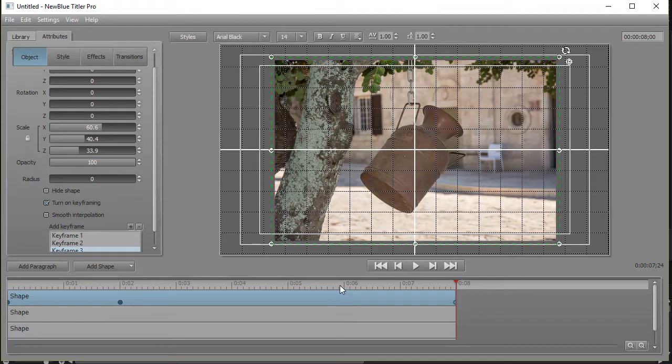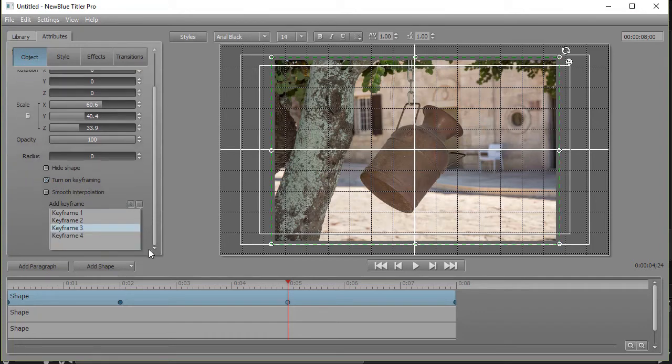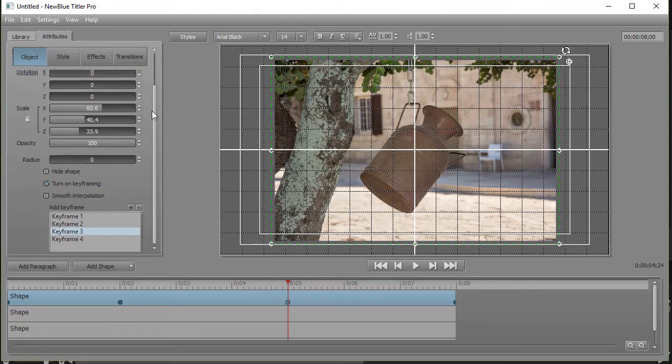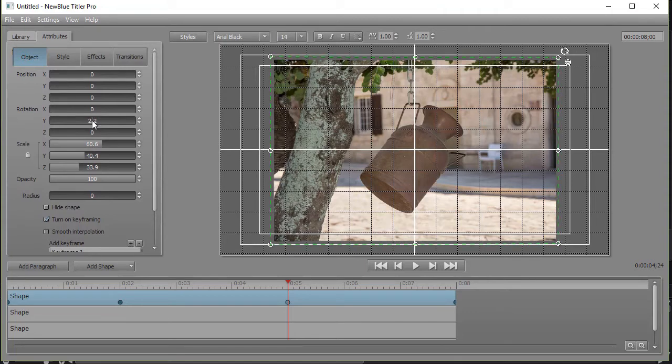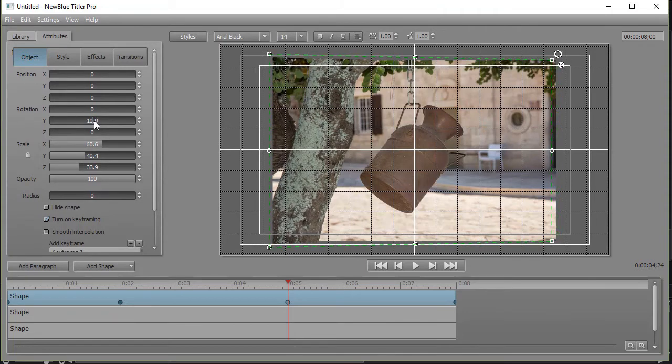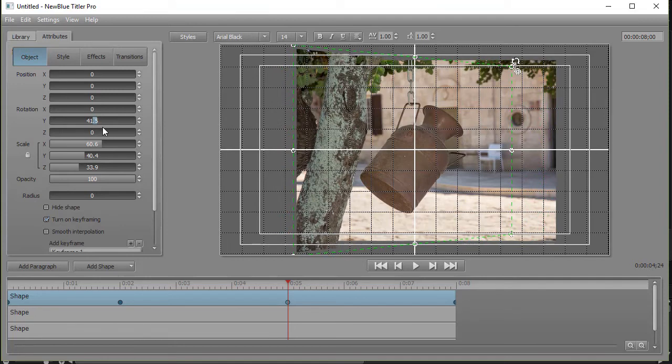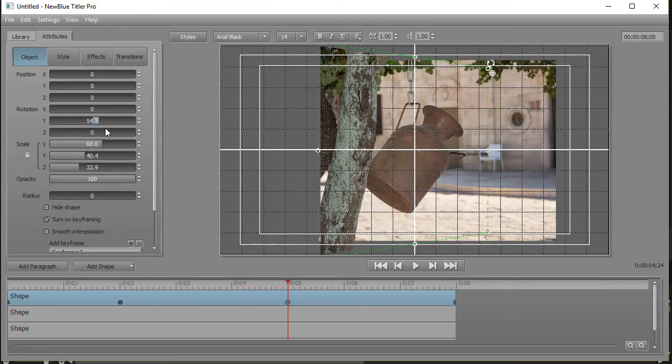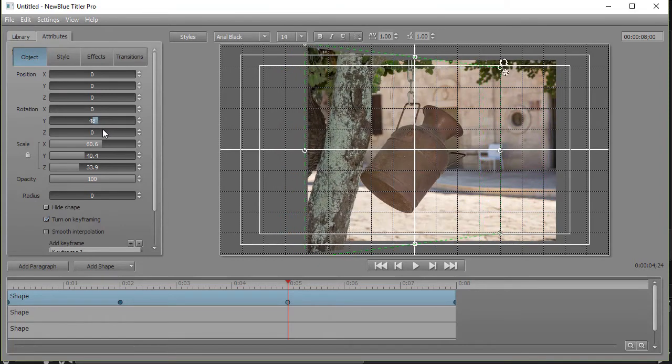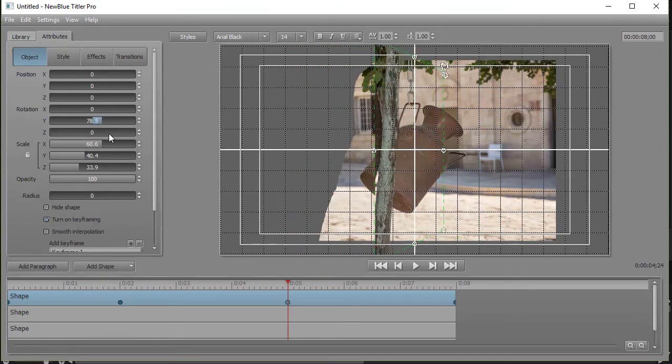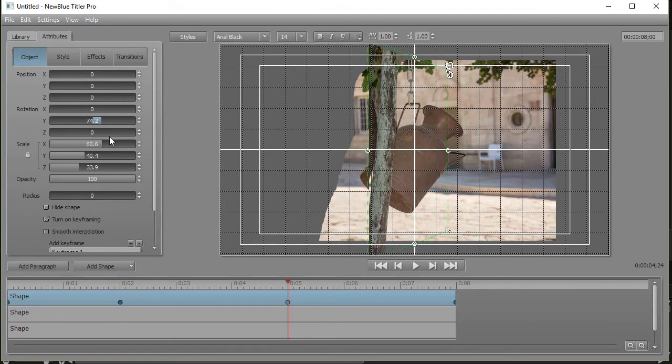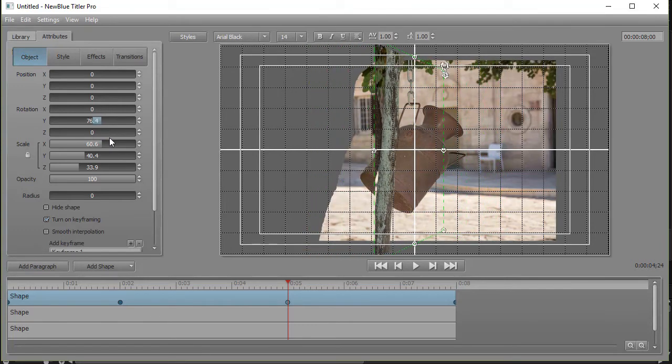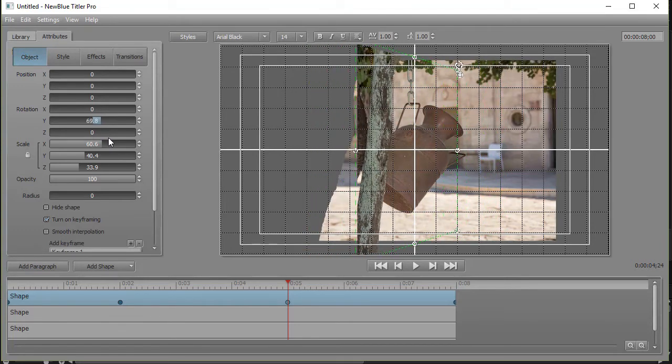So what I want to do at about, let's say, five seconds in, we'll add another keyframe, and this will be my third keyframe in this part of the shape. Now we're going to change a value. We're going to go to the Y scale, and I'm going to go ahead and rotate this around the center. And this just happens to be the left side of my image, and you can rotate it as thin as you want, as angled as you want, and we're going to go 69.8.